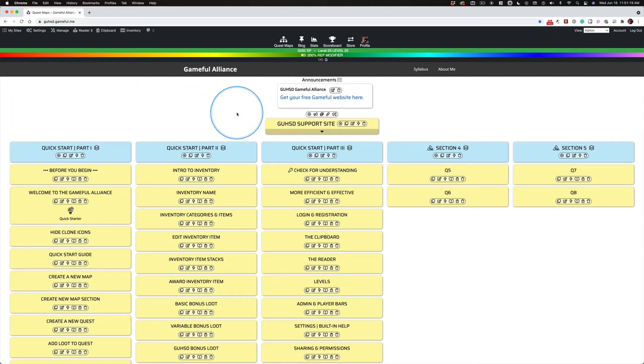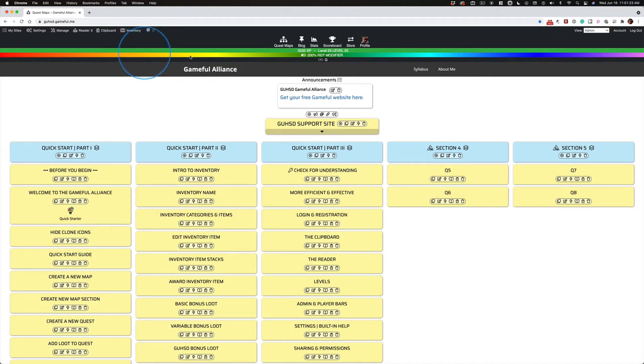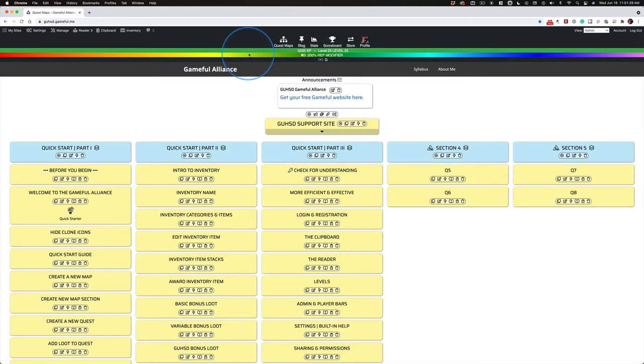I want to sprinkle in a few extra things with this video. Notice that my rep modifier says 200%. Now, this is my admin account.